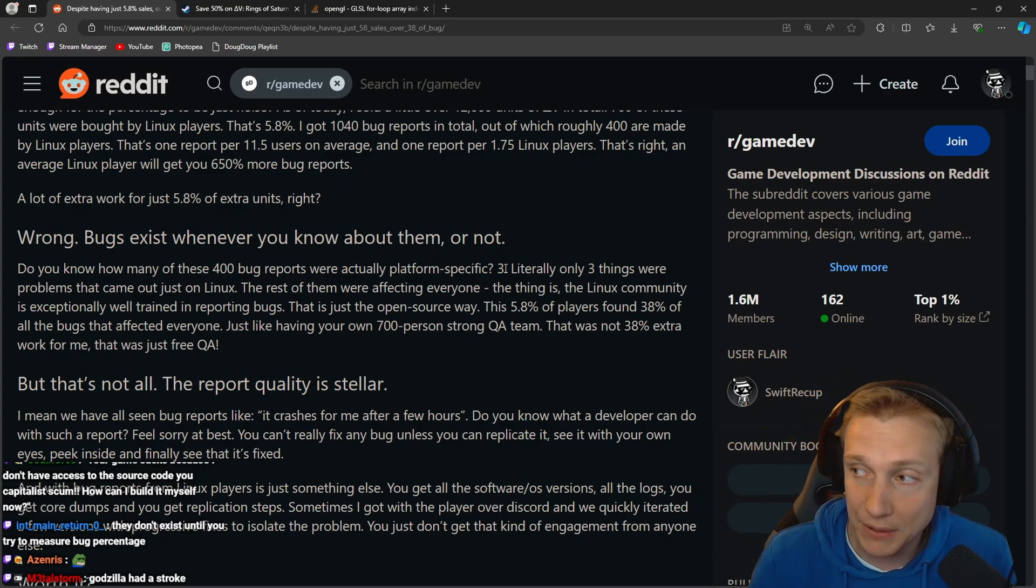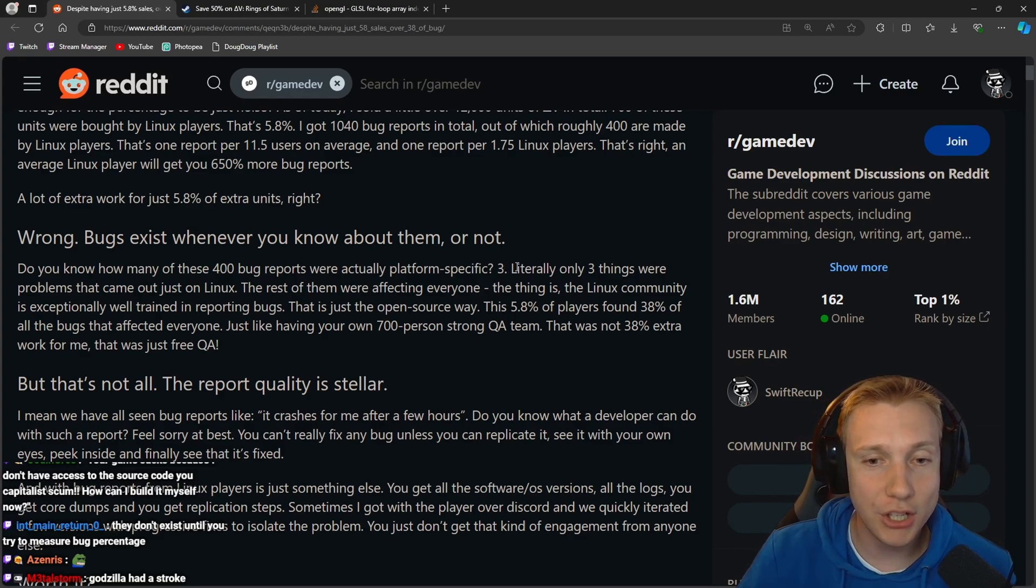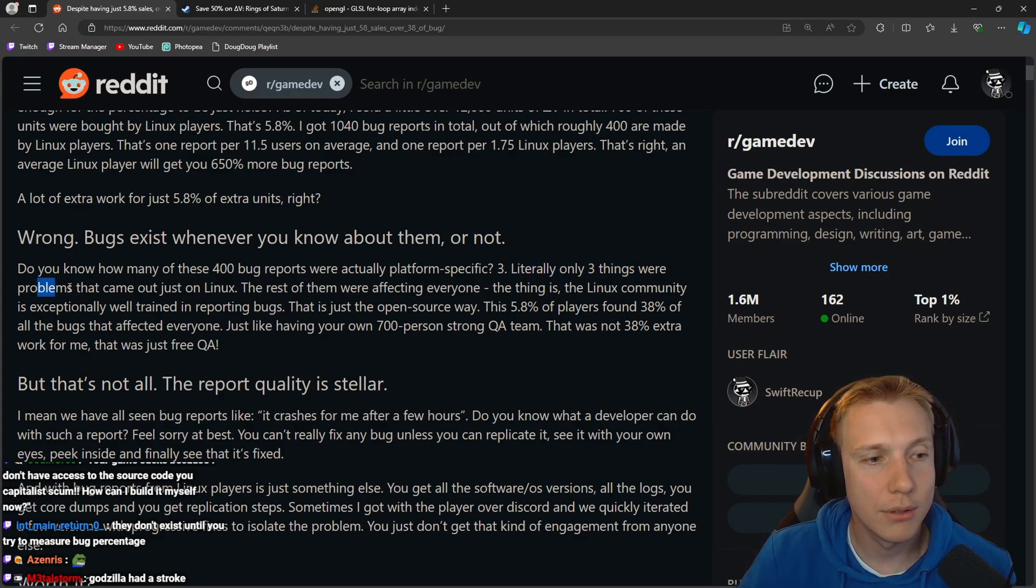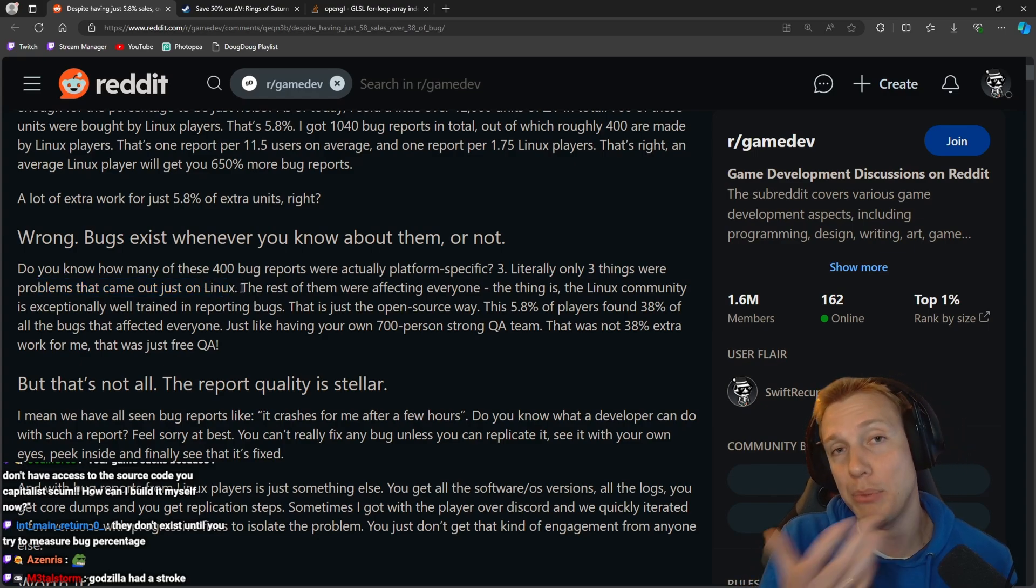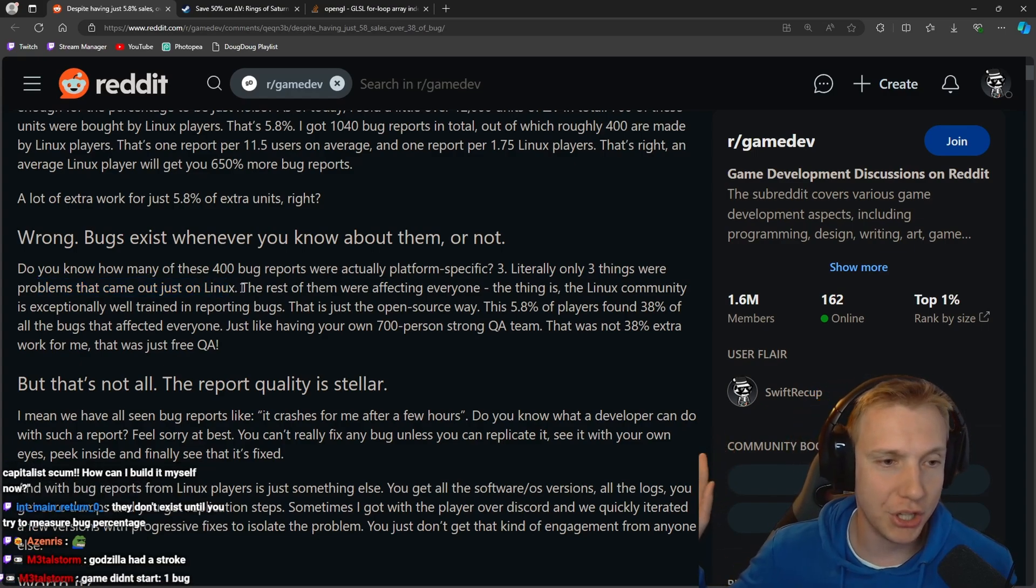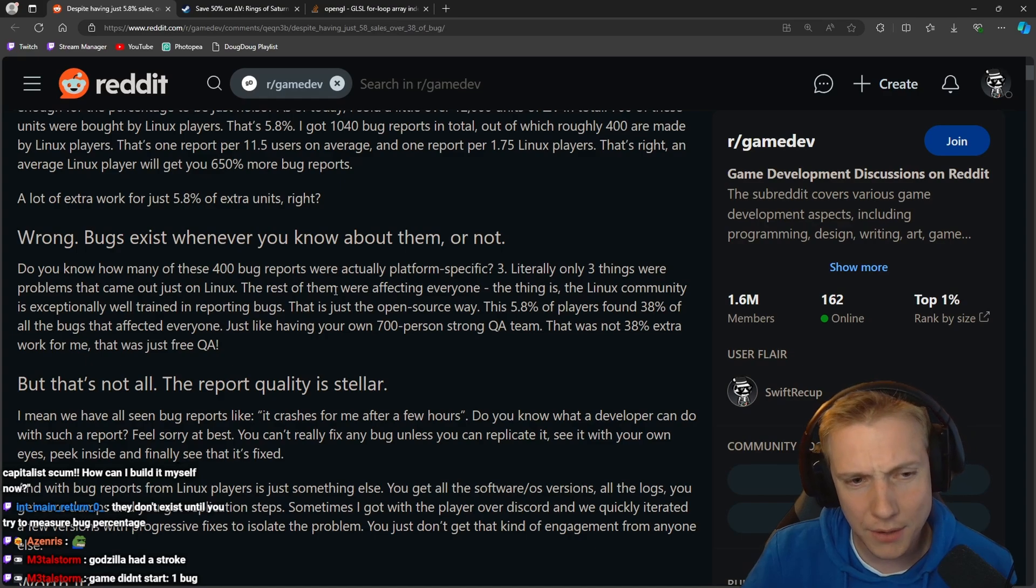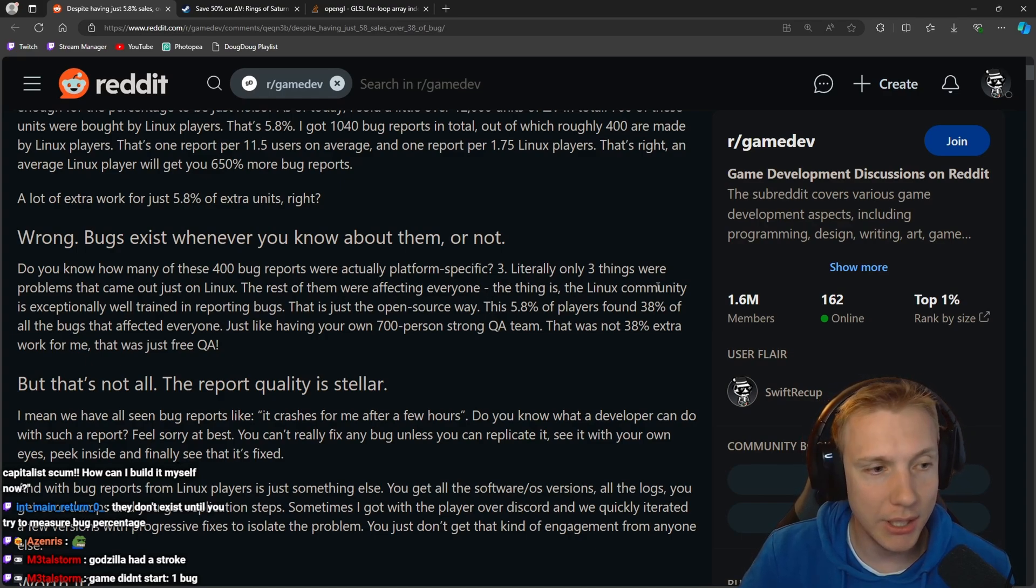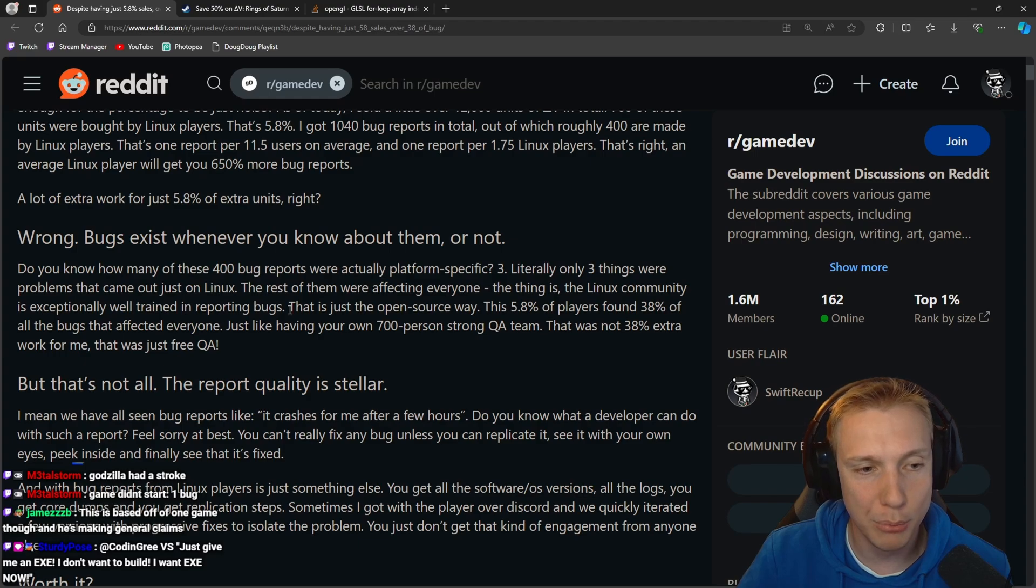Holy shit. So he found three platform-specific bugs that maybe the sound didn't work or the graphics didn't work very well on Linux, but literally only three things were problems that came out just on Linux. So that was the big question right, okay Linux platform is just bad? No, apparently it's not.